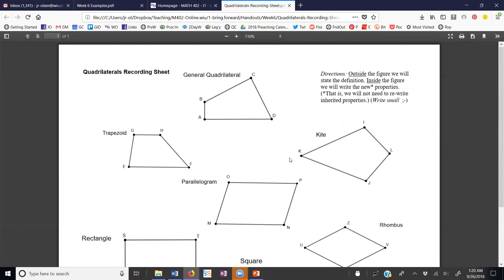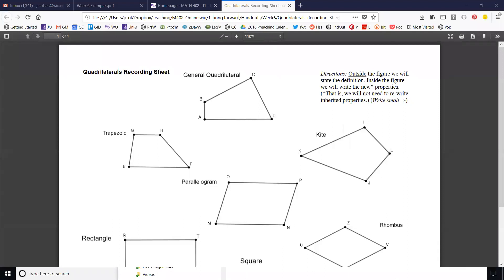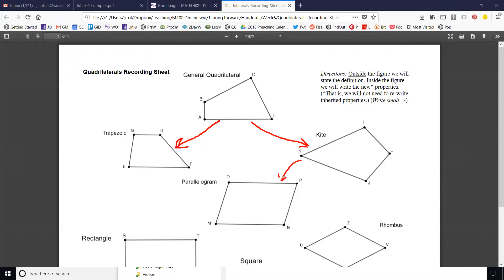I'm going to draw this in with my pen — I'm not sure if I'm going to be able to get it to stay on the screen, but we'll do our best. A trapezoid is a specialized quadrilateral — we have the arrow coming down this way. The kite is a specialized quadrilateral — we have an arrow coming here. Actually, I take that back, that is incorrect — let me erase that.